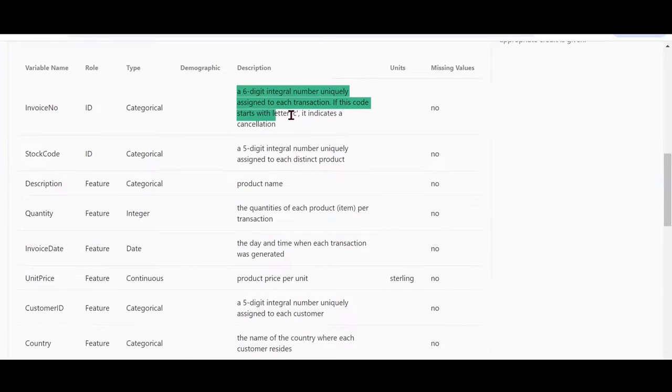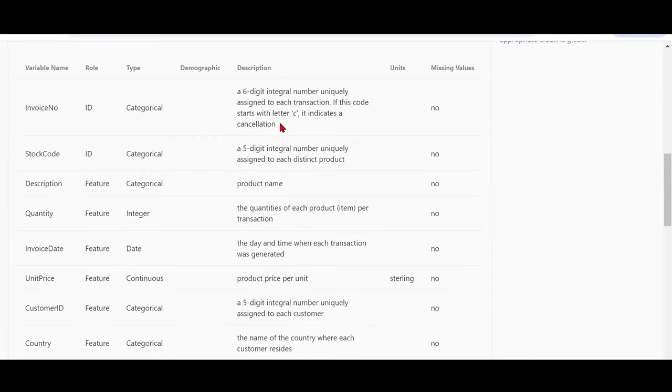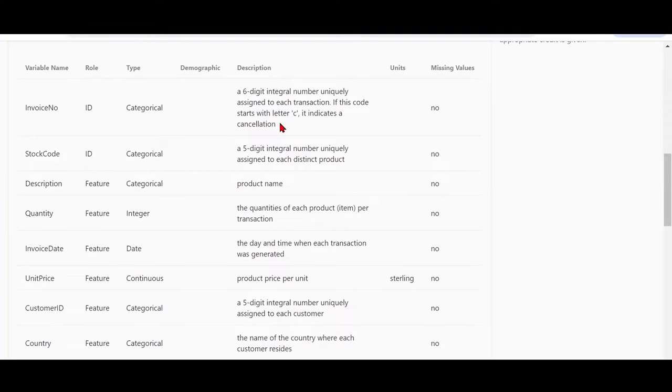Invoice number in our case is a six-digit integral number uniquely assigned to each transaction. If this code starts with the letter C, it indicates a cancellation. So while working on the data, we'll have to see how we can filter out these transactions and work with only those transactions which were accepted and not canceled.